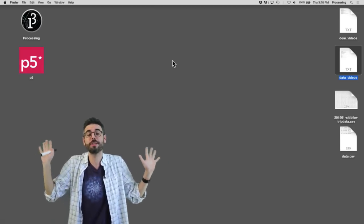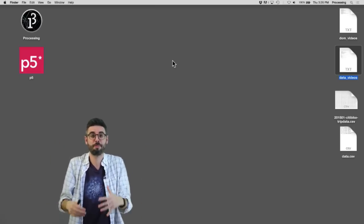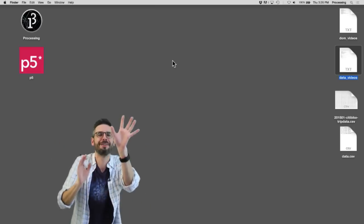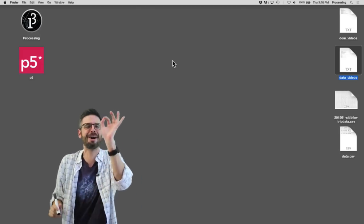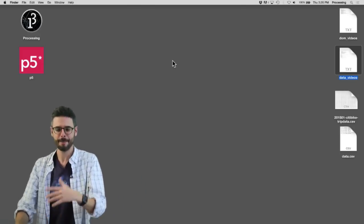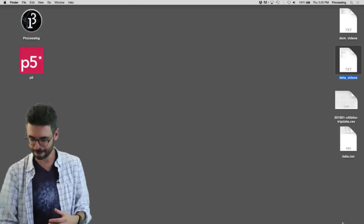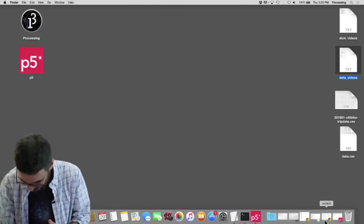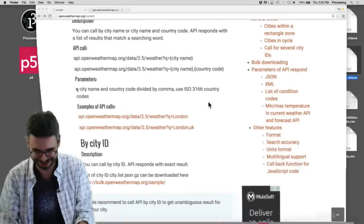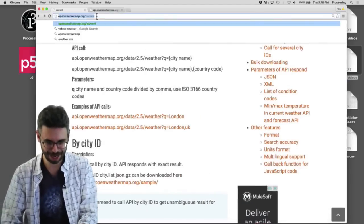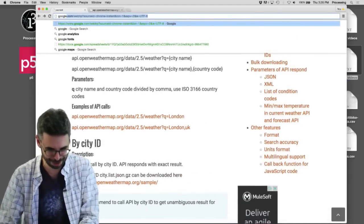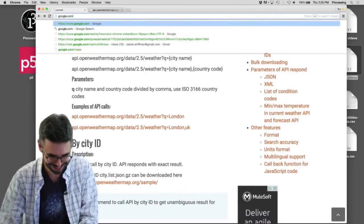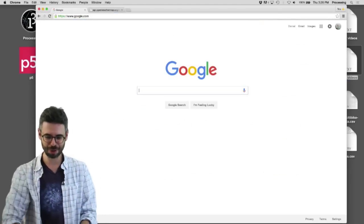So let's just start in a weird sort of way from scratch. Obviously I kind of planned this somewhat in advance, but I'm going to open up my web browser here and I'm going to go to Google.